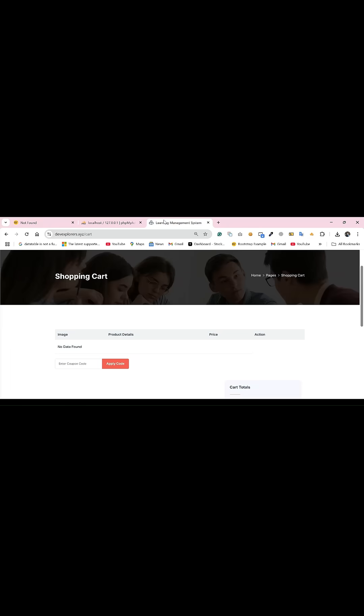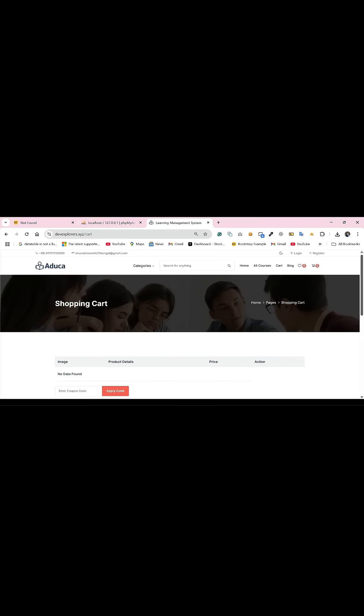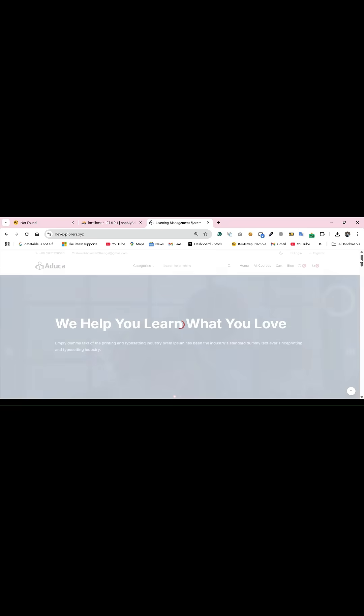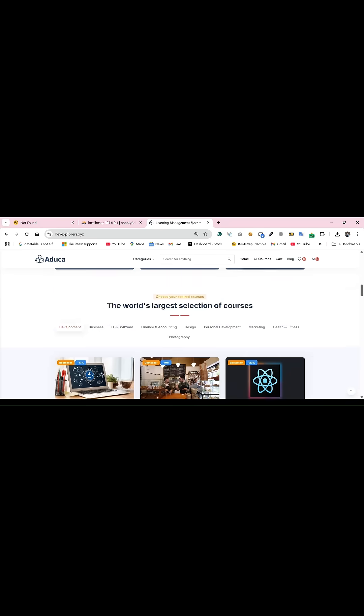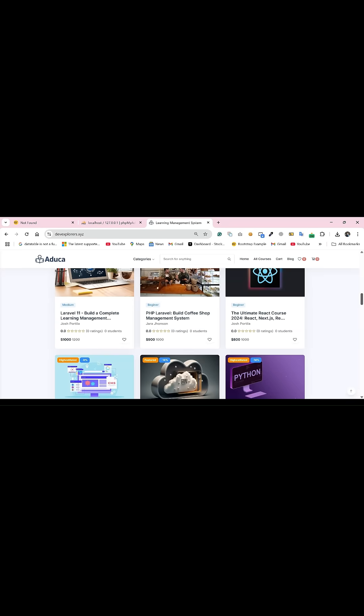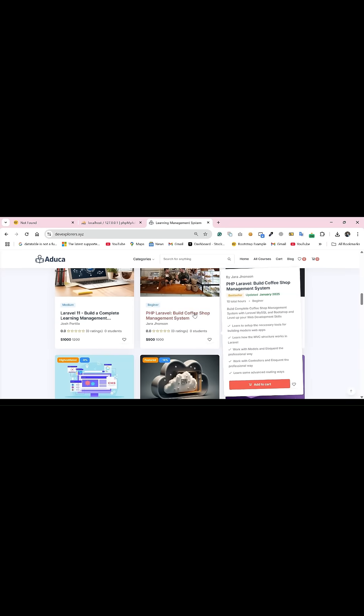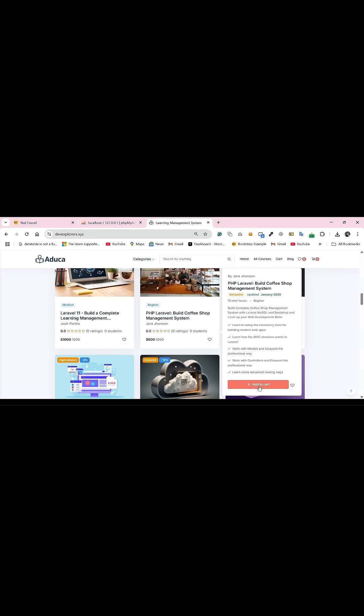Here is our live URL. First of all, I just go to the home page. This is our actual project and when you click add to cart...